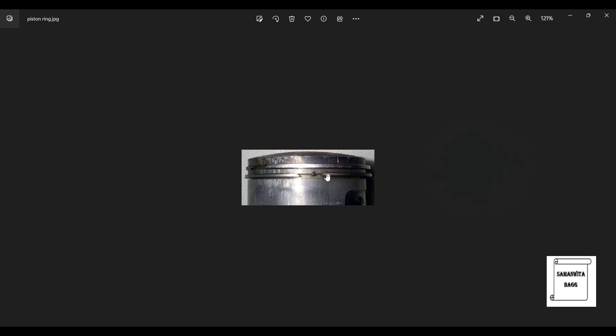Now if you see this piston ring, these two ends are opened up with the help of a plier and it is fixed into this groove.